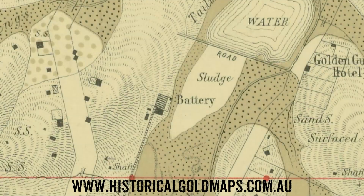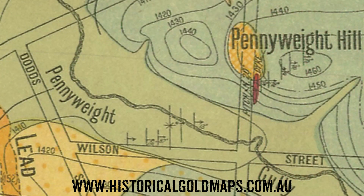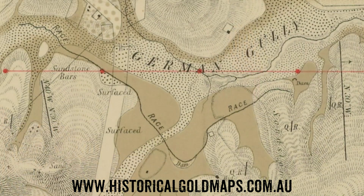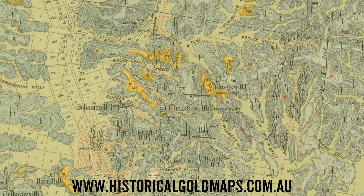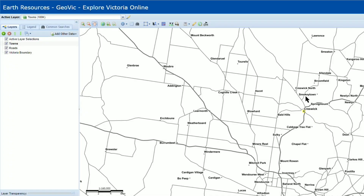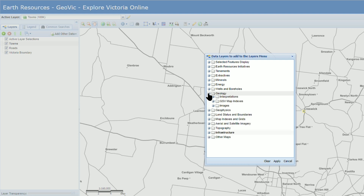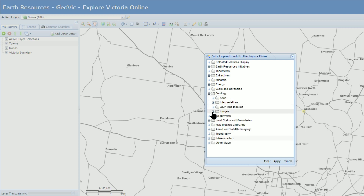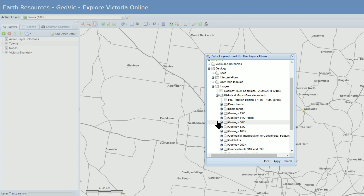There are lots of brilliant goldfields maps available online and some of them have actually been incorporated into GeoVic, which is both very handy and very cool. If we open up GeoVic we can easily explore these goldfields maps by clicking to add new layers, then click geology, images, then historical maps. This brings up many options.